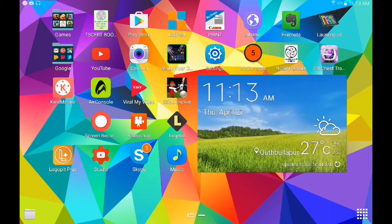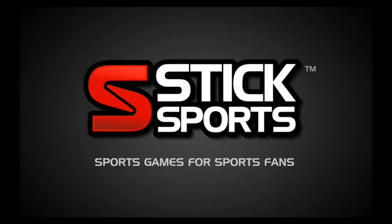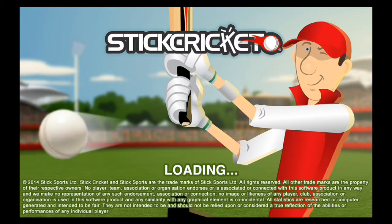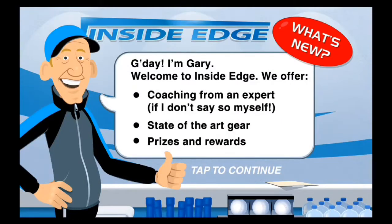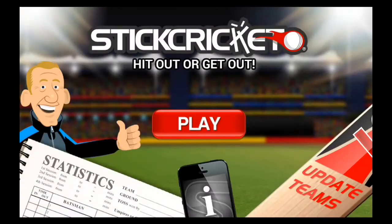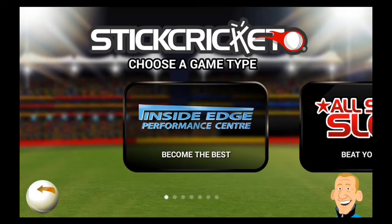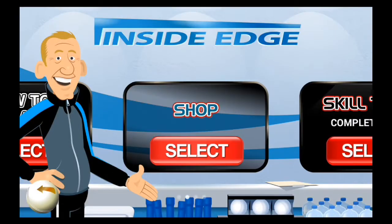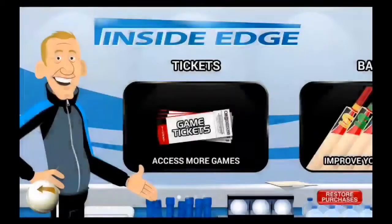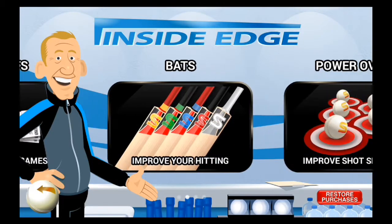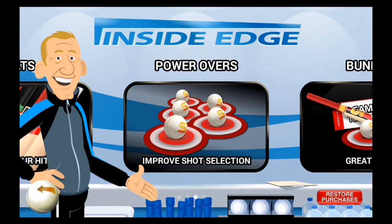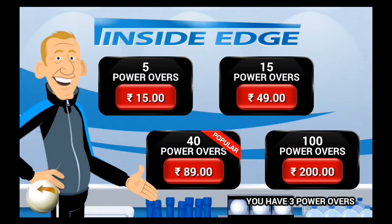Hello everyone, today I will show you how to hack Stick Cricket and hack the in-app purchases. You can get the in-app purchases for free. Now I will open Stick Cricket and show you that the in-app purchases are not free. Here, the in-app purchases are not free.